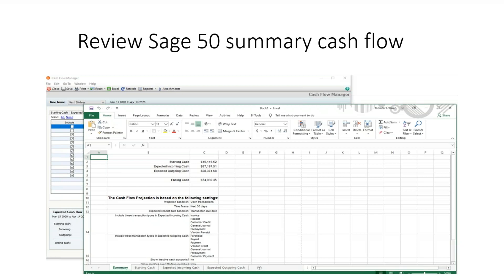Now we want to review the File Summary tab. The starting cash balance is $16,116.52 as of today. There is a total of $87,197.51 expected incoming cash included, with a total of $28,374.68 expected outgoing cash included. This leaves us with a forecasted cash balance of $74,939.35.